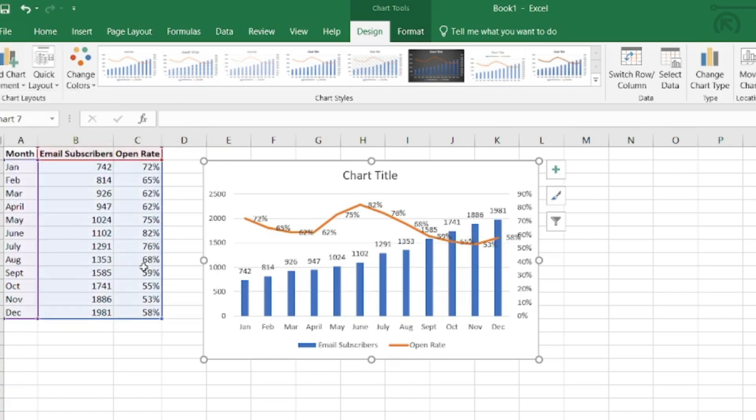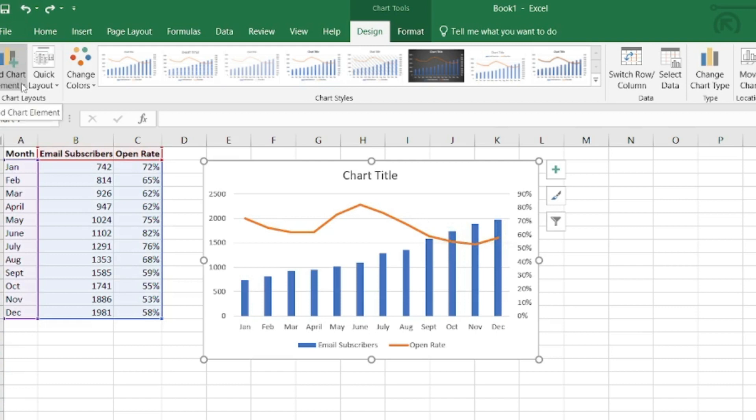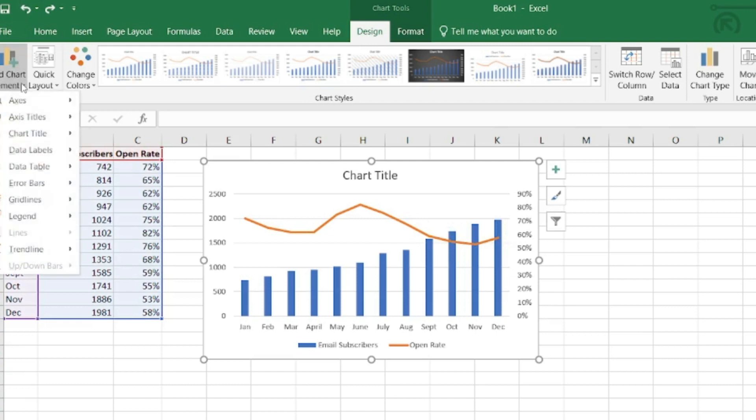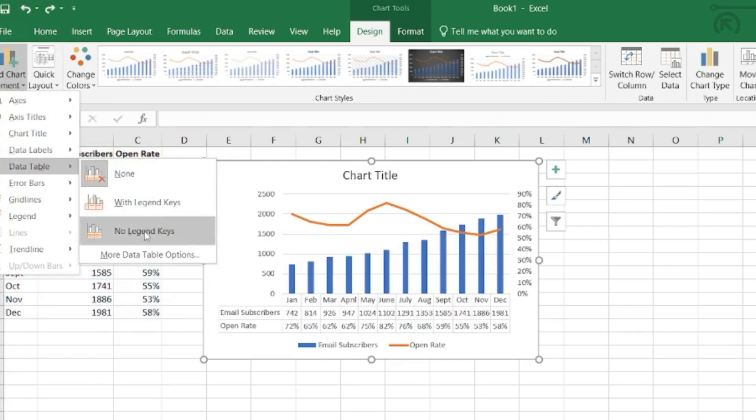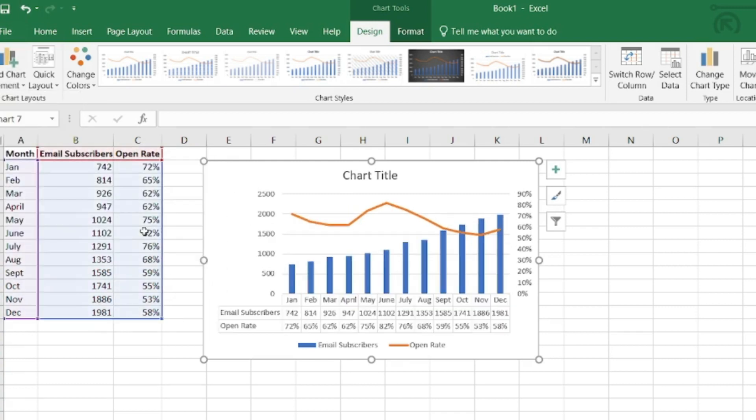So that looks a little cluttered to me. So another option that I have is to go back to add chart element and I can actually add a table within this chart. So I'll add it without a legend.